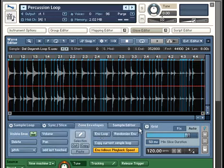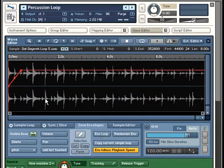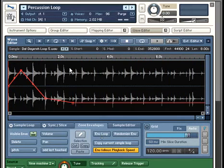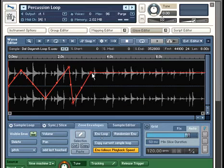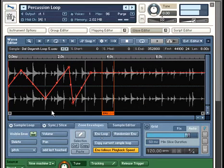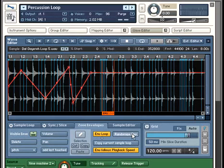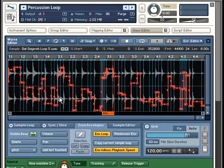The new Zone Envelope feature allows you to draw custom envelopes directly on the waveform to modulate various sample parameters in real time. Individual slices can now also receive their own DSP treatment for creative effect possibilities.